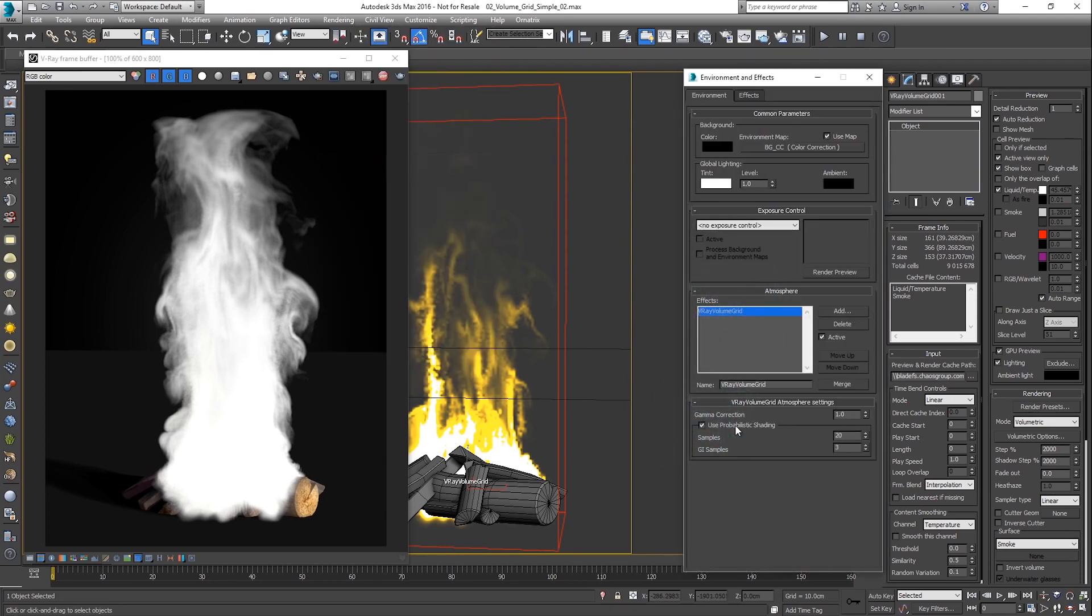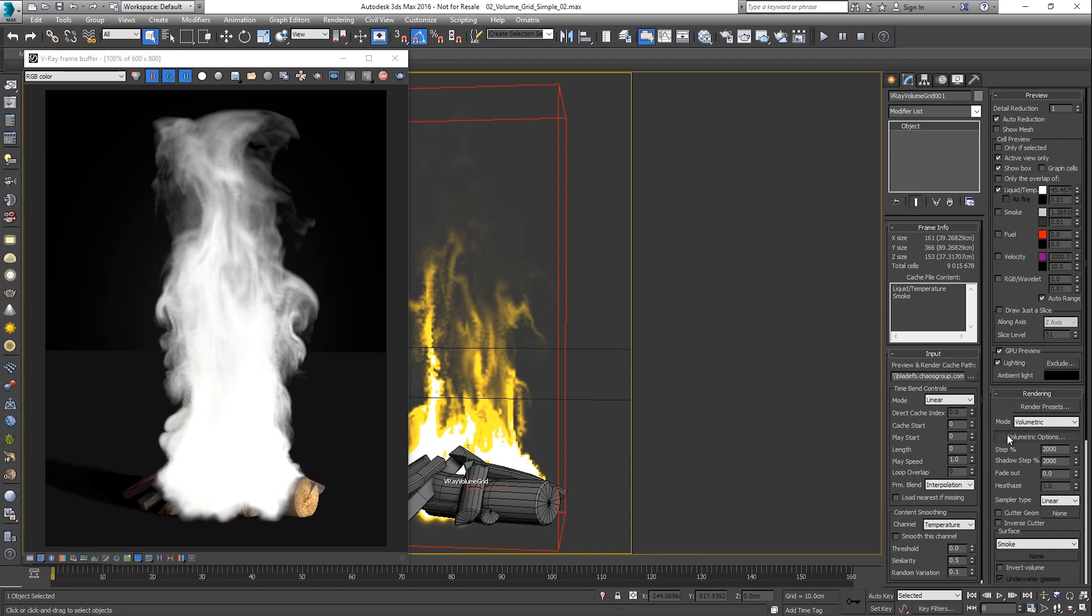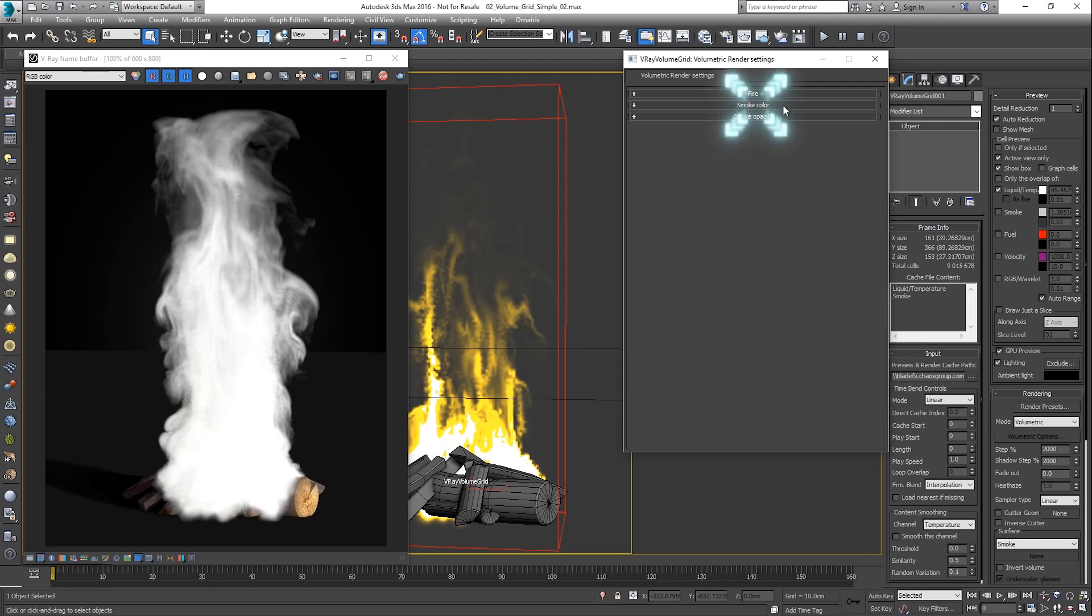As mentioned earlier, different shading aspects for each voxel can be controlled. This can be done through the volumetric options dialog. The fire rollout controls the self-illumination of the voxels. The smoke color controls their color when illuminated by light. And smoke opacity sets the visibility of each voxel. This can be set using a single value for every voxel. Let's change the smoke color.